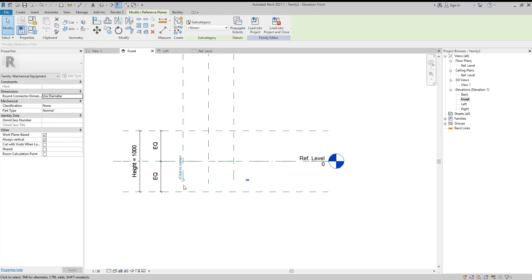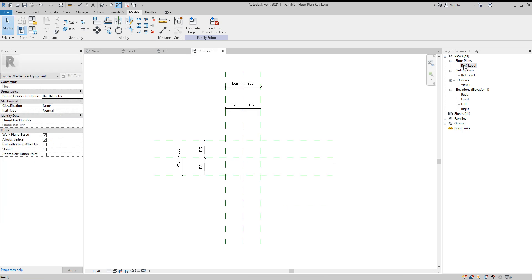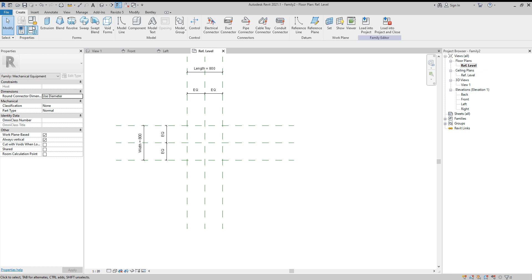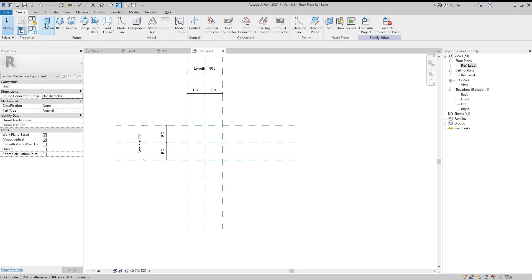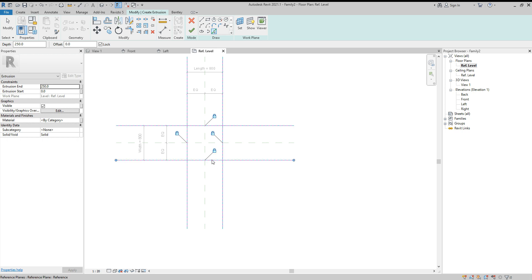Next step: go to the reference plane in the front view and create an extrusion. Use Pick Lines and choose these four lines, then lock it.